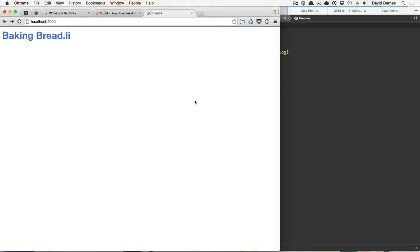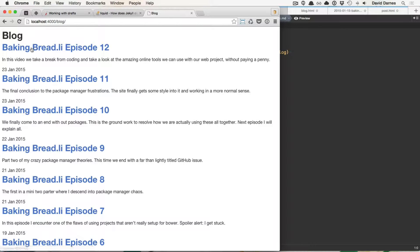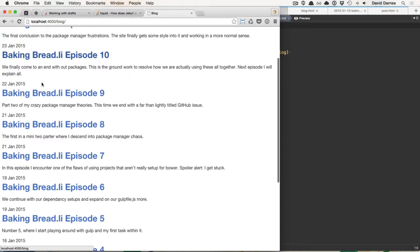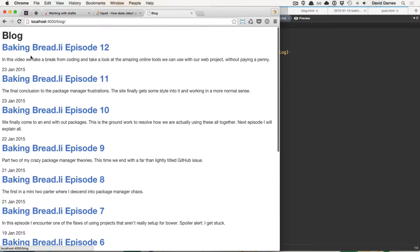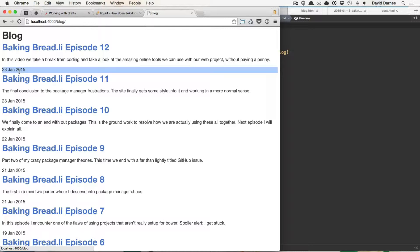So I've copied all the content into their separate blog posts and this is what the current site is. This is it running locally and all it is is just Baking Breadly link which goes through to slash blog and slash blog has a title of blog and then inside all of these is the blog articles and I've got a title, description and a date.